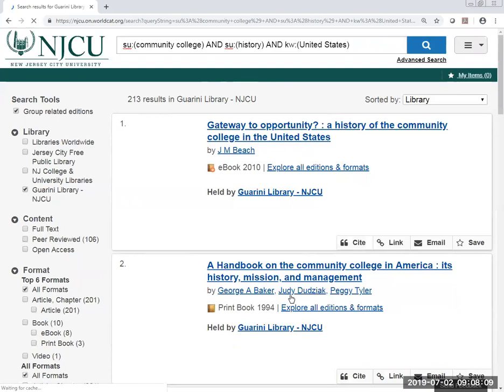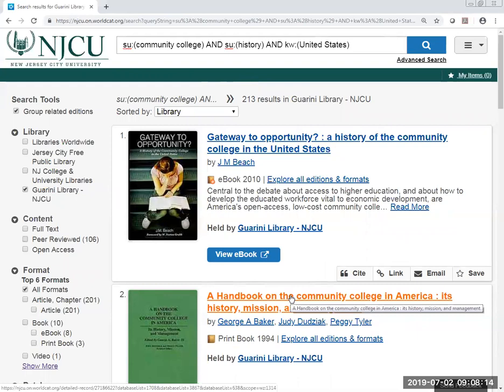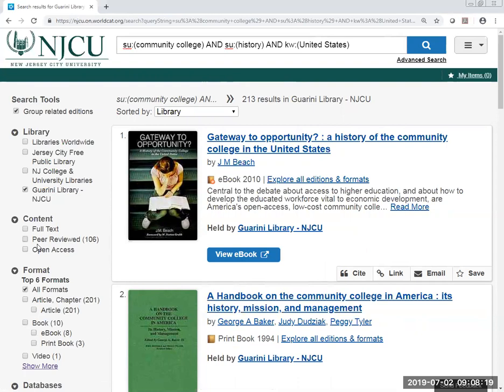We get 213 results, which is much more manageable. Please note that once here you can also change your content to peer reviewed. You can decide if you want to look at an article, an ebook, or a print book. We can see this one is an ebook, so if we wanted to view the ebook, we would just click on it.